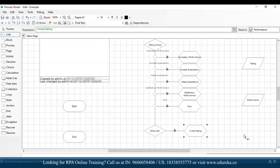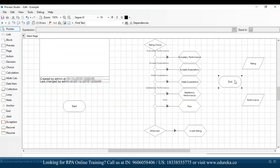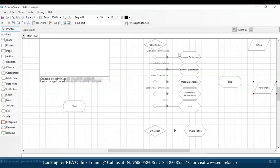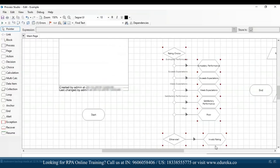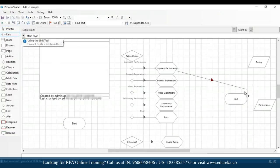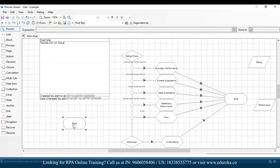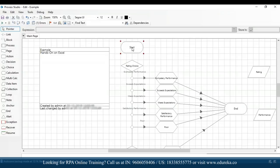I'll connect the invalid rating stage using the link. After that, what we have to do is connect all stages to the end stage. I'll drag and drop the end stage, put it on the left-hand side, connect all the calculation stages to the end stage, and also connect the first stage to the start stage.